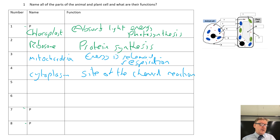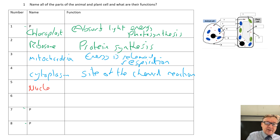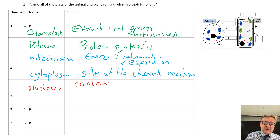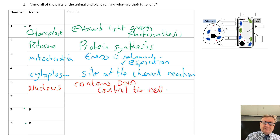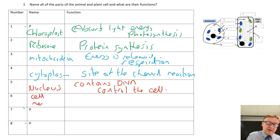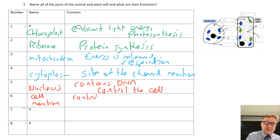That's where all the chemical reactions take place. Next one is the nucleus. The nucleus contains DNA, and it controls the cell. Number six is the cell membrane, and what that does is it controls movement in and out of the cell.